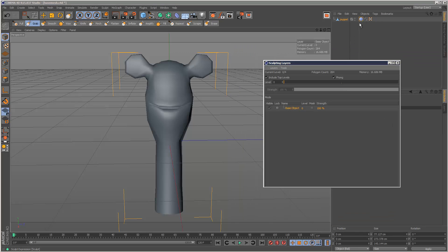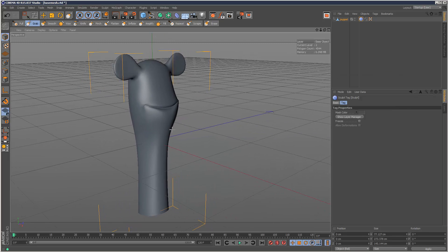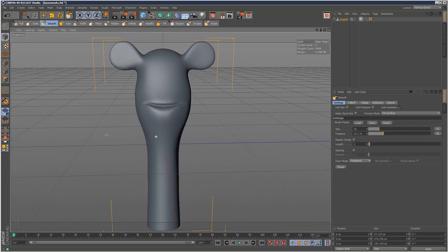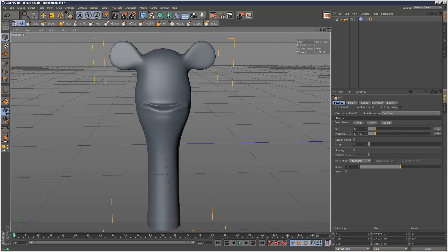So now I'm just going to go to a higher level — maybe go to two. I can see some kind of distortion around the mouth here, so I'm just going to use my smooth tool here to just relax the mesh there slightly. And then I'm going to use a pull brush to bring out the bottom lip, which is quite prominent in my reference image.